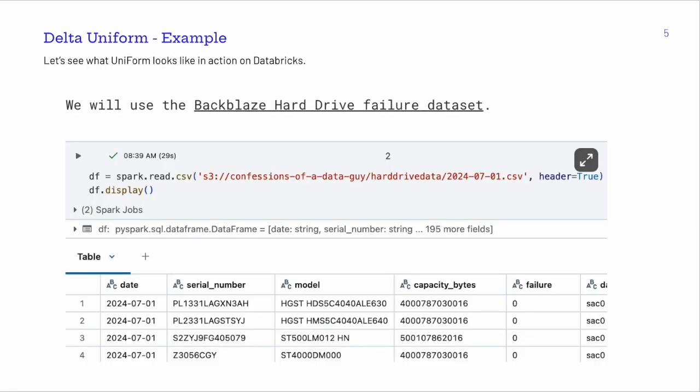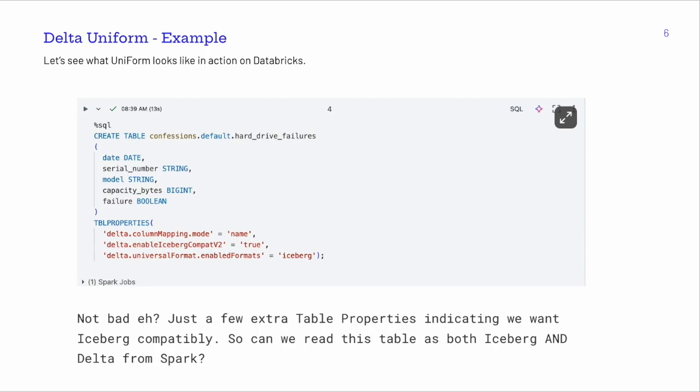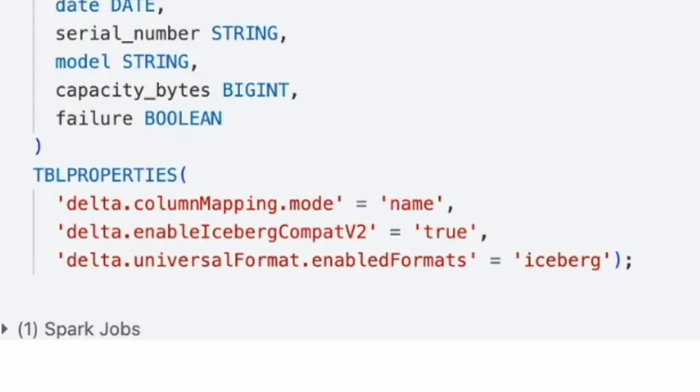I actually wanted to show an example. I played around with UniForm myself on Databricks using the Backblaze hard drive failure dataset. You can see I used Spark to load this dataset. What I did was create a Delta table — a hard drive failures dataset — and notice in the table properties there is an indication for 'delta.universalFormat.enabledFormats' set to 'iceberg'. That one line is what makes this a normal Delta table into a UniForm Delta table that supports Iceberg. Pretty easy and straightforward — just adding that one line.